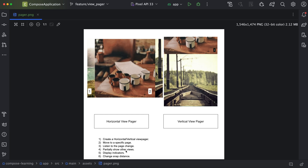Then next one is how we can partially show other views. If you see this image, the second image is fully visible while the first and third images are partially visible. Next one is display indicators — indicators basically indicate how many pages there are, and the selected page will be highlighted with a darker color compared to the other pages. And last one is change snap distance. By default, ViewPager snaps to one page, but we will see how we can increase the snap size.